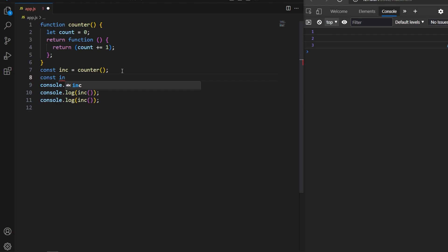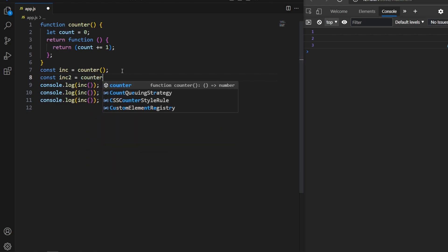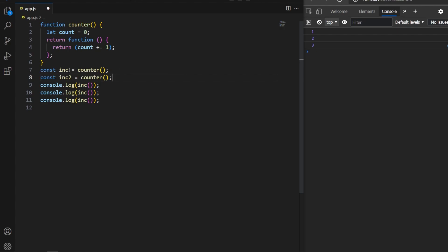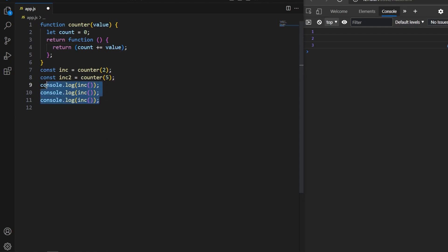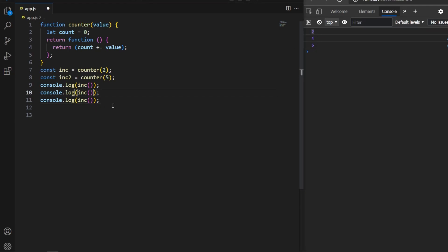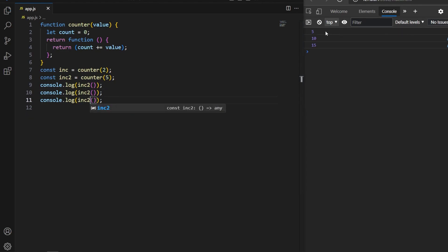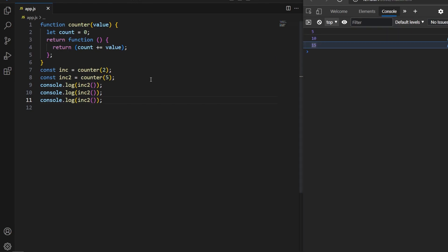We can create multiple independent counters. I create 'increment2' by calling counter again. I add a 'value' parameter so the first counter increments by 2 and the second by 5. The first counter prints 2, 4, 6 with each call, and the second counter prints 5, 10, 15 — each counter maintains its own independent state through closure. I hope you understand the concept of closures and inner functions in JavaScript. Thanks for watching, see you in the next video.